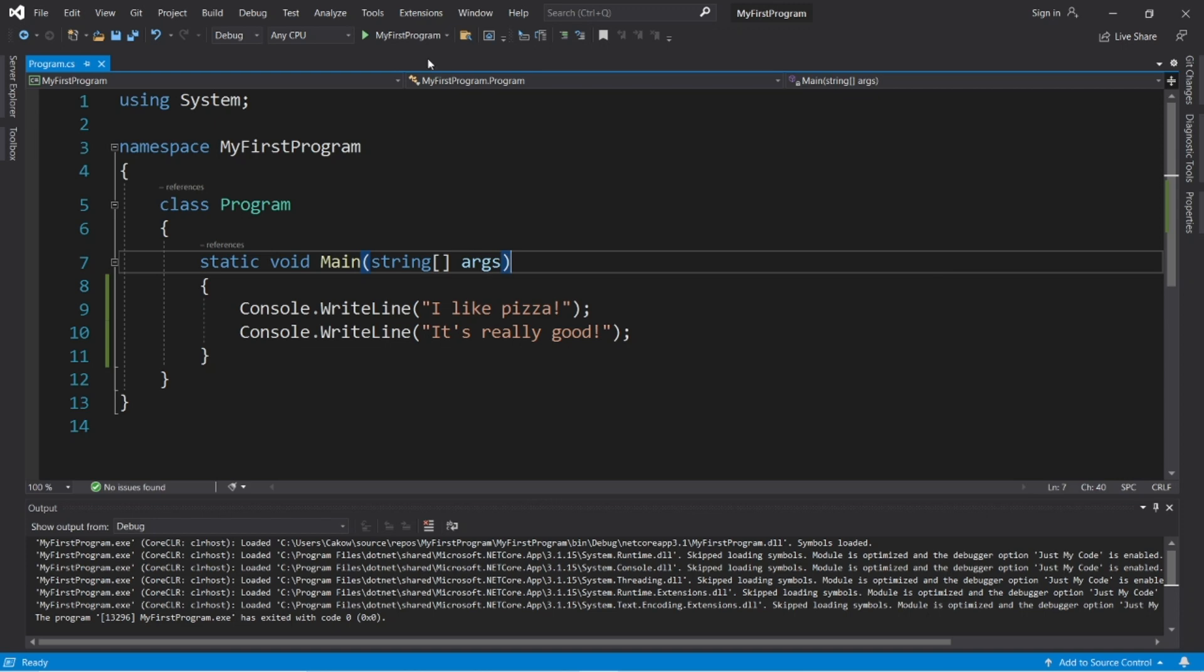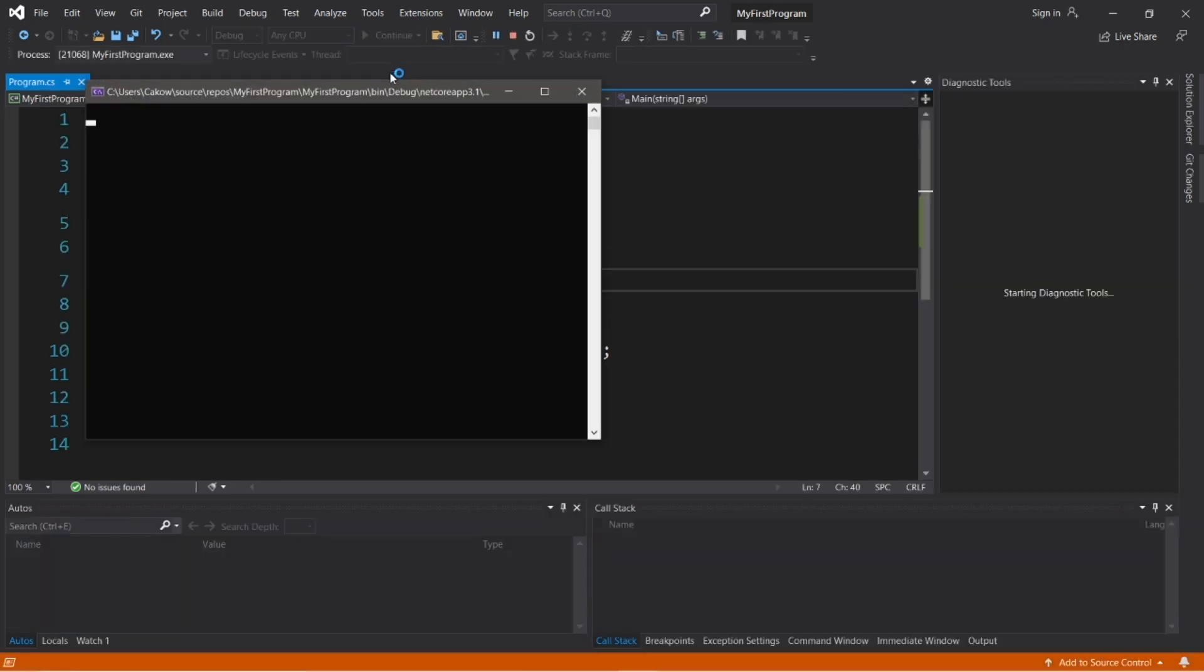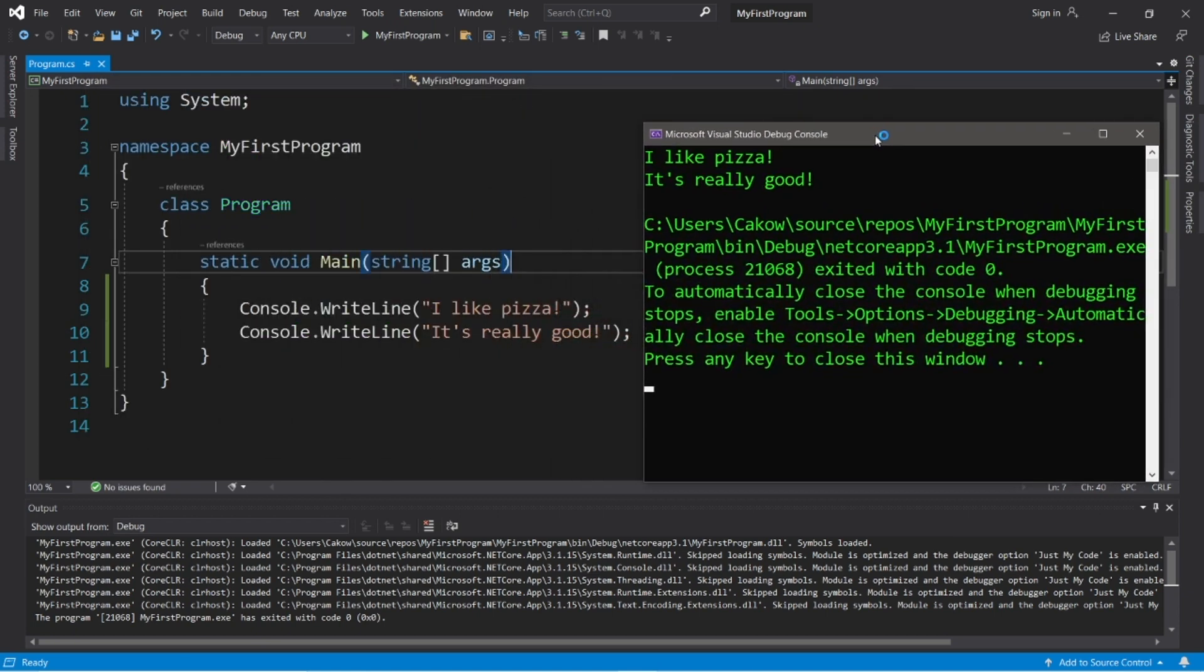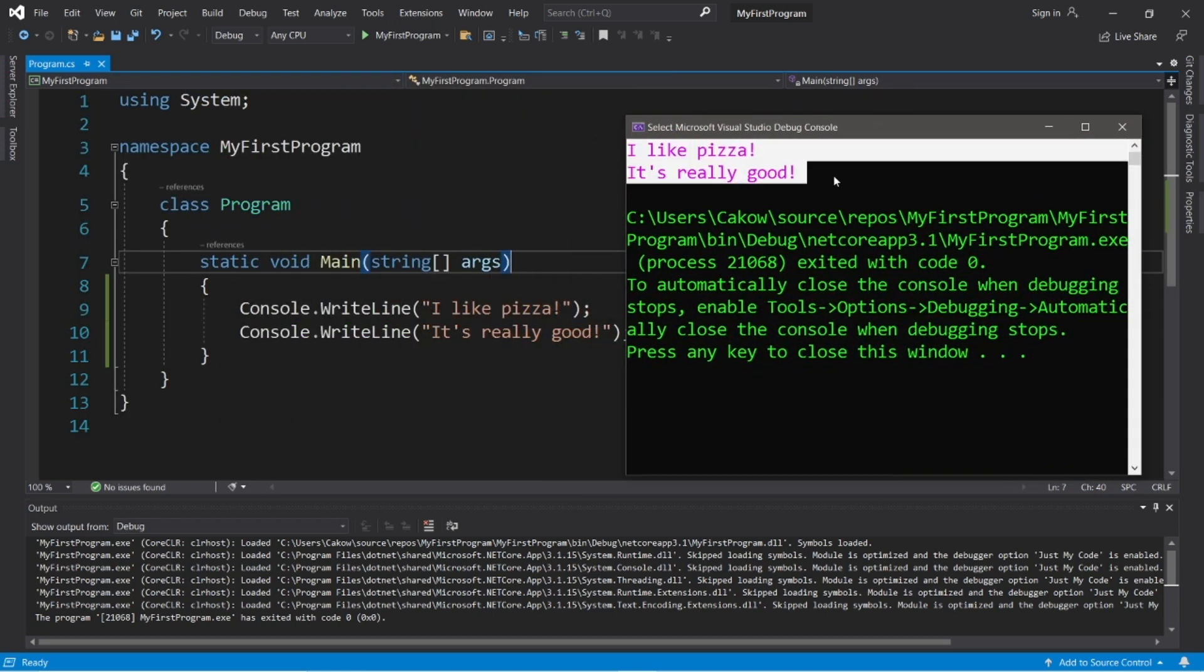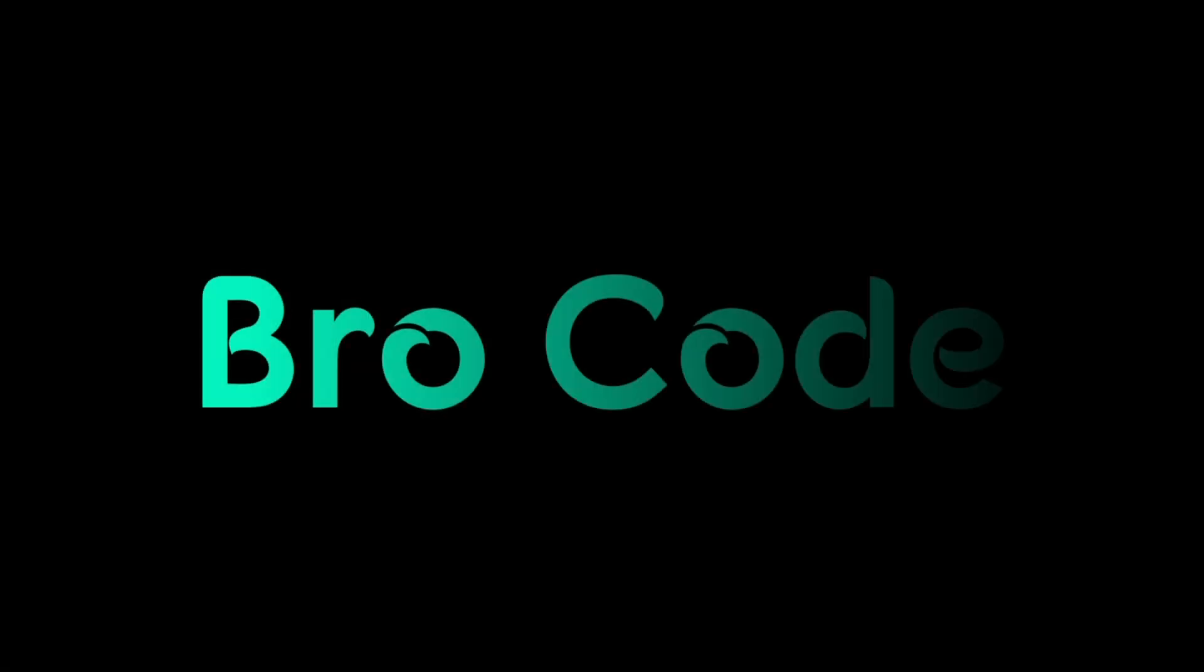Hey, what's going on everybody? It's ya bro, hope you're doing well, and in this video I'm going to show you everything you need to know to get started writing code in C Sharp. So sit back, relax, and enjoy the show.